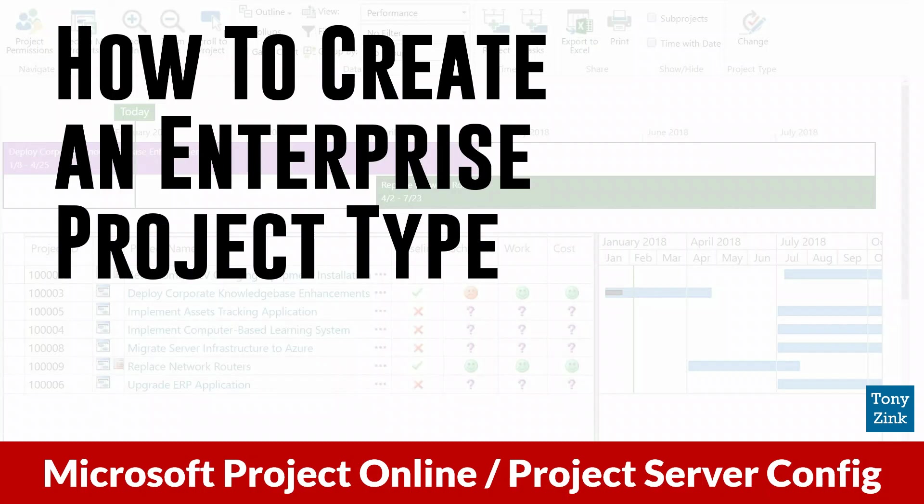Hi folks, Tony Zink here. Today I'm going to show you how to create an enterprise project type in your Project Online or Project Server environment. Regardless of whether you're using Microsoft's Project Online cloud service or their Project Server on-premise application, the techniques I'm going to show you can be used in either case.